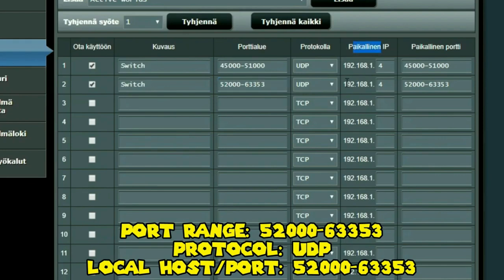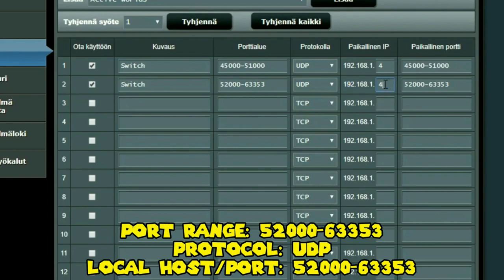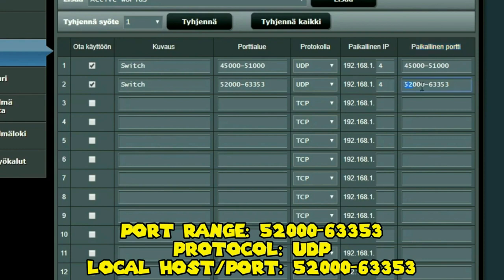And over here it's the local IP which needs to match your Nintendo Switch. Now if you wouldn't have the static IP, you'd need to change this IP address to match your Nintendo Switch each time you turn it back on. Now this is localhost again, and you type in here the same numbers that you have in here.